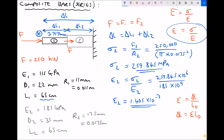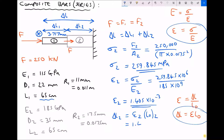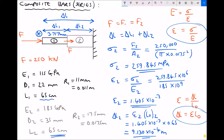Next, we calculate delta L2: epsilon 2 times L0 for material 2. Epsilon 2 is 1.405 times 10 to the minus 3, and the length of material 2 is 65 cm, or 0.65 metres. Running that through the calculator gives 9.130 times 10 to the minus 4 metres. Multiplying by 1,000 to convert to millimetres gives 0.913 millimetres.